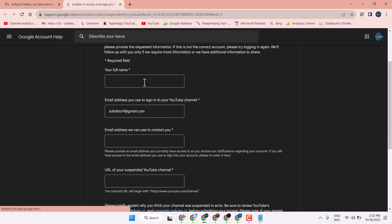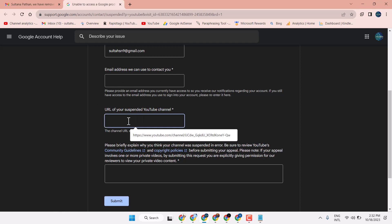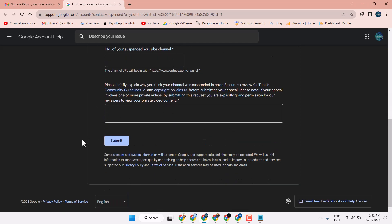Now, your full name, your email address, and enter the email address we can use to contact you. URL of your suspended YouTube channel here, and explain in briefly what happened.